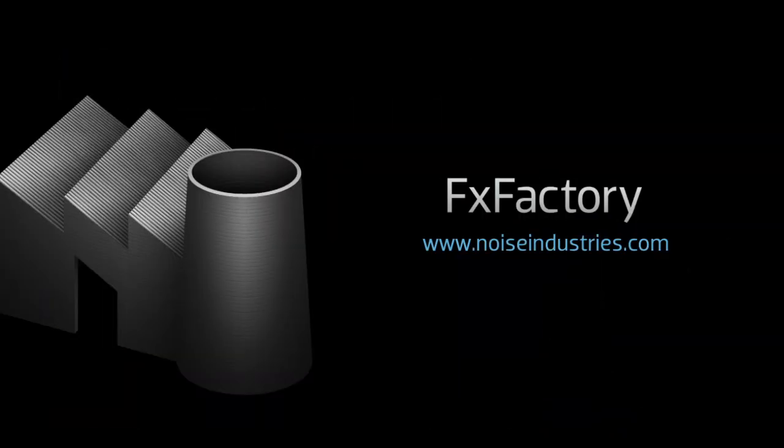FX Factory offers a huge selection of great plugins. And if you don't have them yet, I suggest you go try them out at noiseindustries.com.